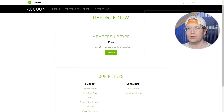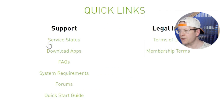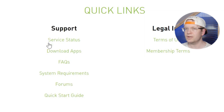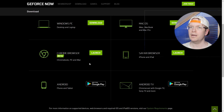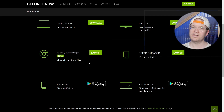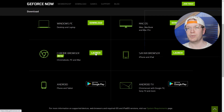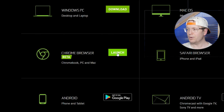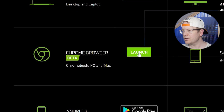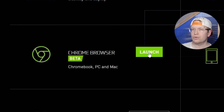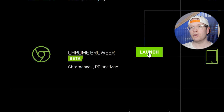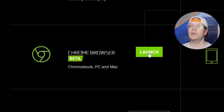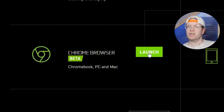The option I'm going to show you is using the Chrome browser. If you go to Download Apps, you'll be presented with the GeForce Now download page. You can download for a Windows PC or Mac OS, but if you scroll down you'll see Chrome Browser Beta and you just click Launch. If you can't find that, just go to play.geforcenow.com — the link is also in the description down below.